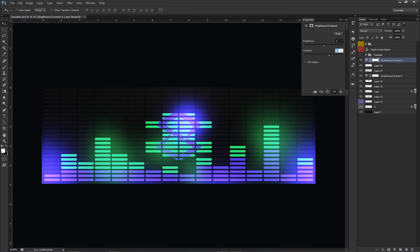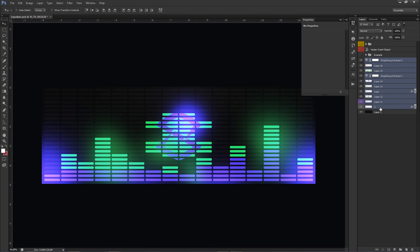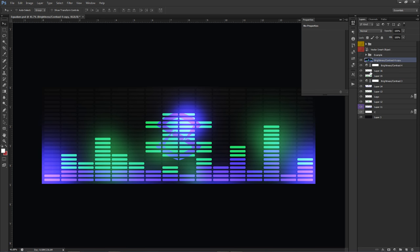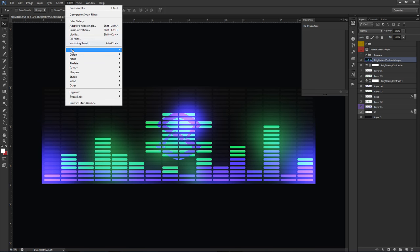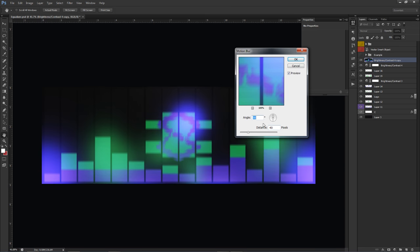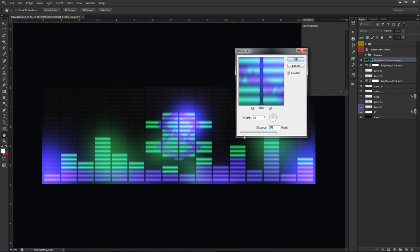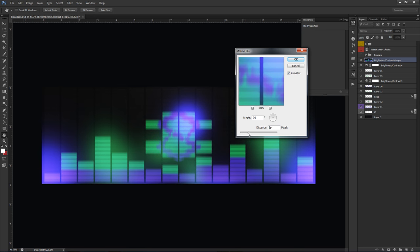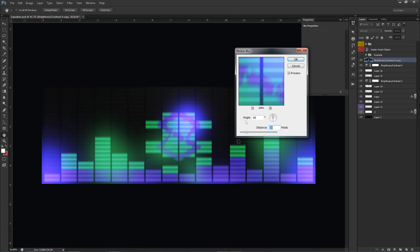Around brightness 5 and contrast 30 looks good for the final adjustment. Now Shift-click everything including the background, press Ctrl+J to duplicate all merged, then Ctrl+E to merge together. Go to Filter > Blur > Motion Blur, set angle to 90 degrees, and set the distance to around 28 pixels — just enough to see spaces between bars without making solid squares.